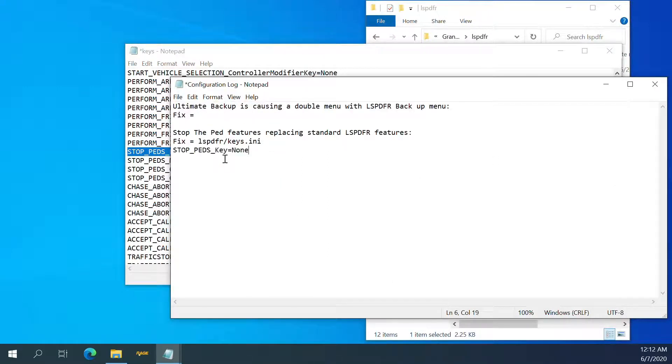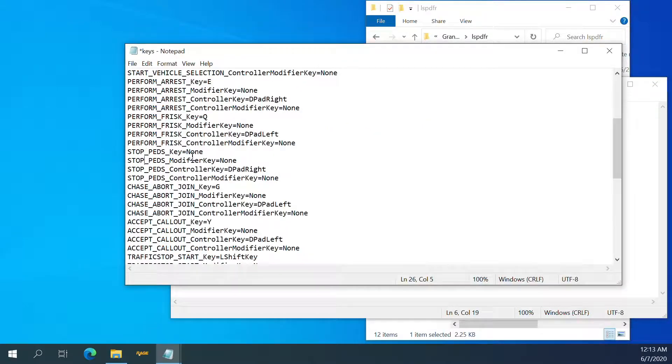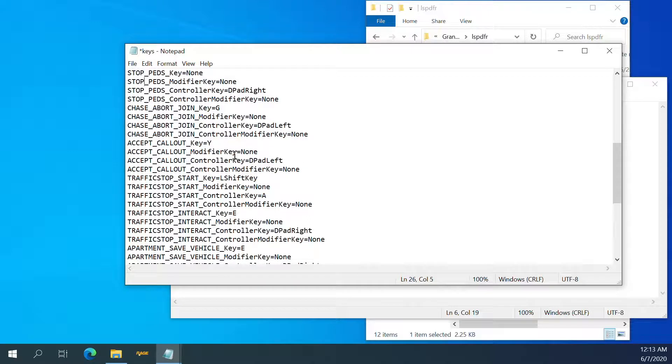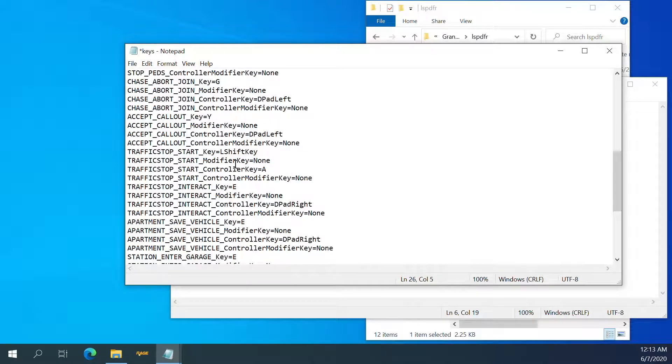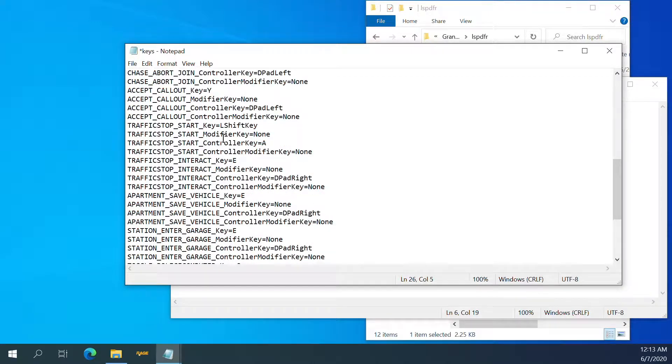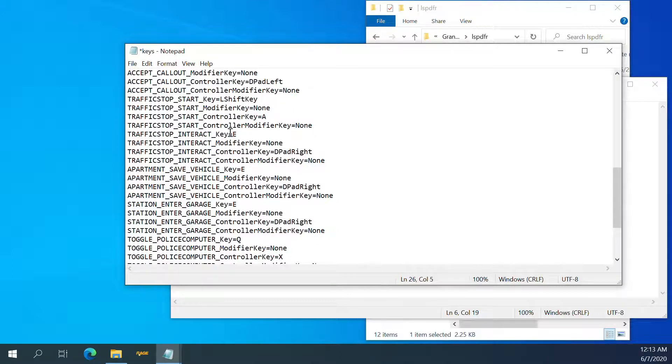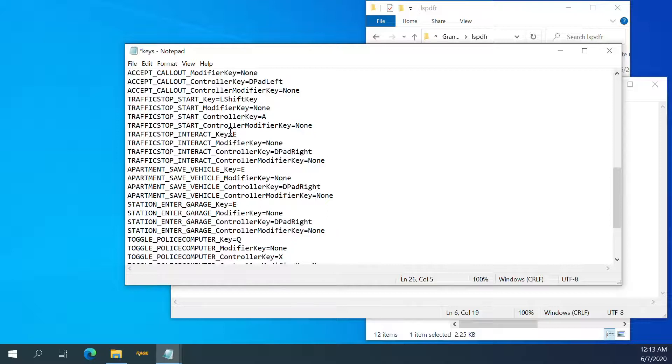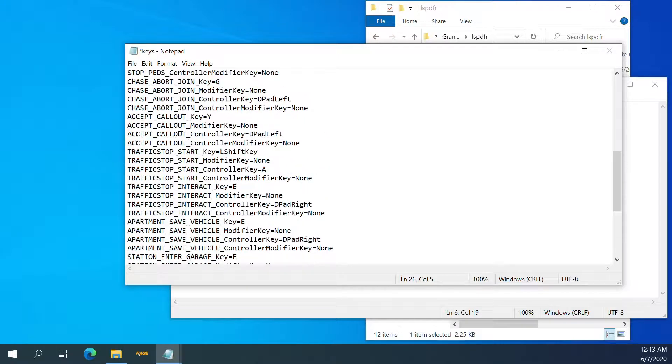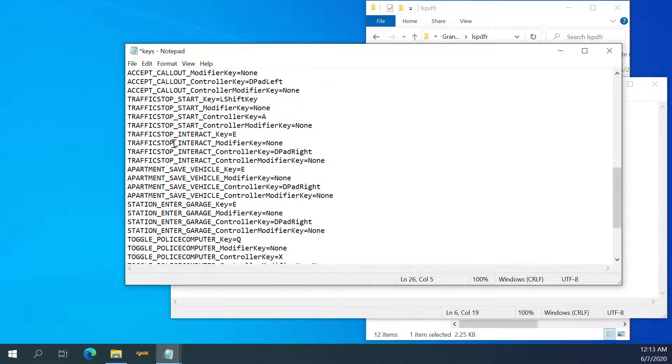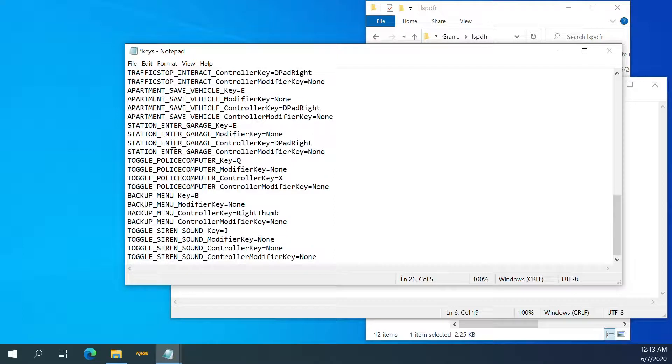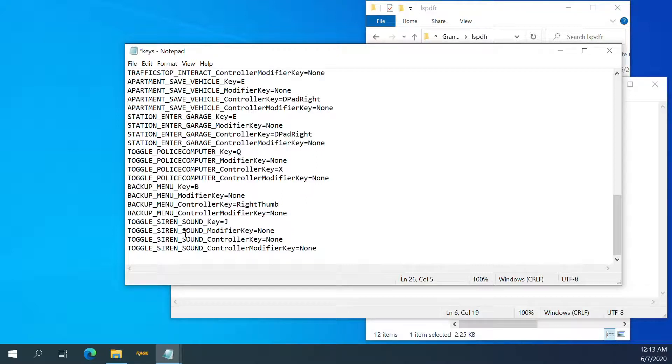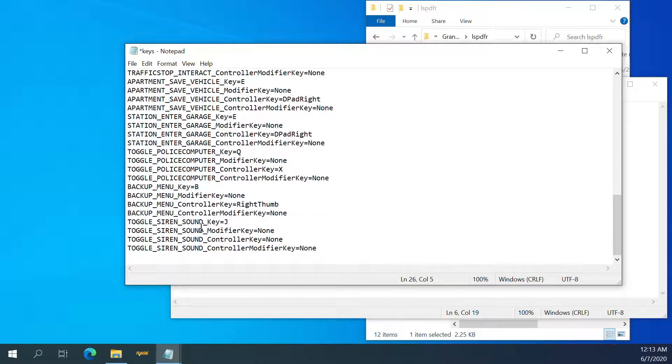Traffic start, stop, shift key. Apartment, save, station, toggle, police computer, backup menu, toggle, siren sound J. Controller none. J toggle siren sound.